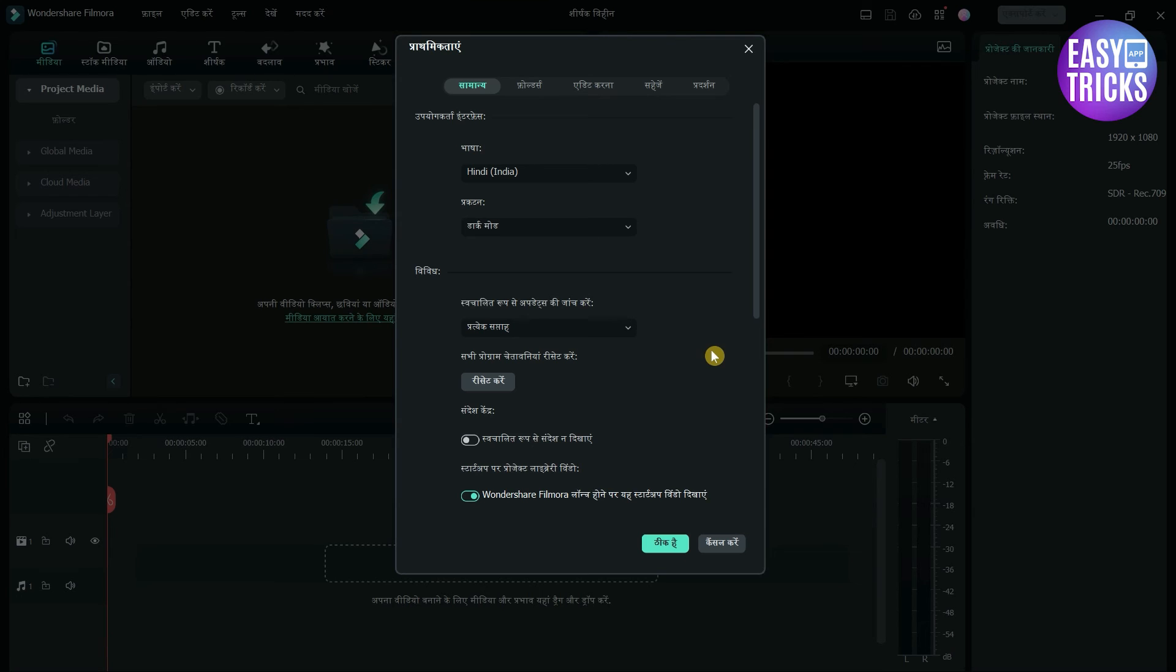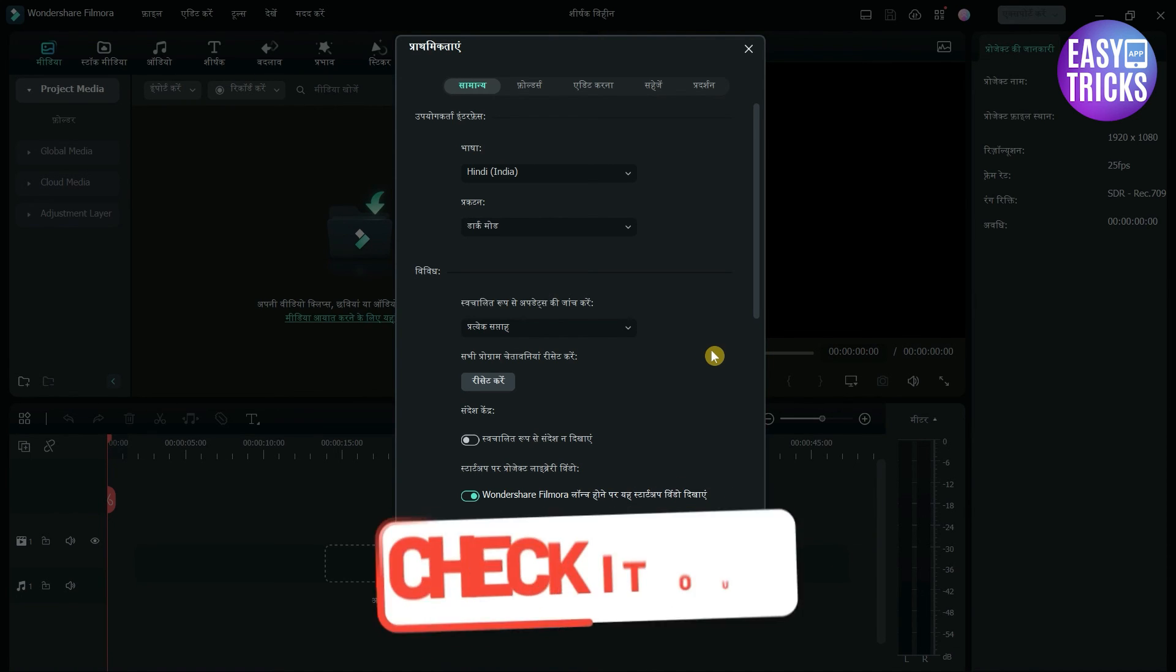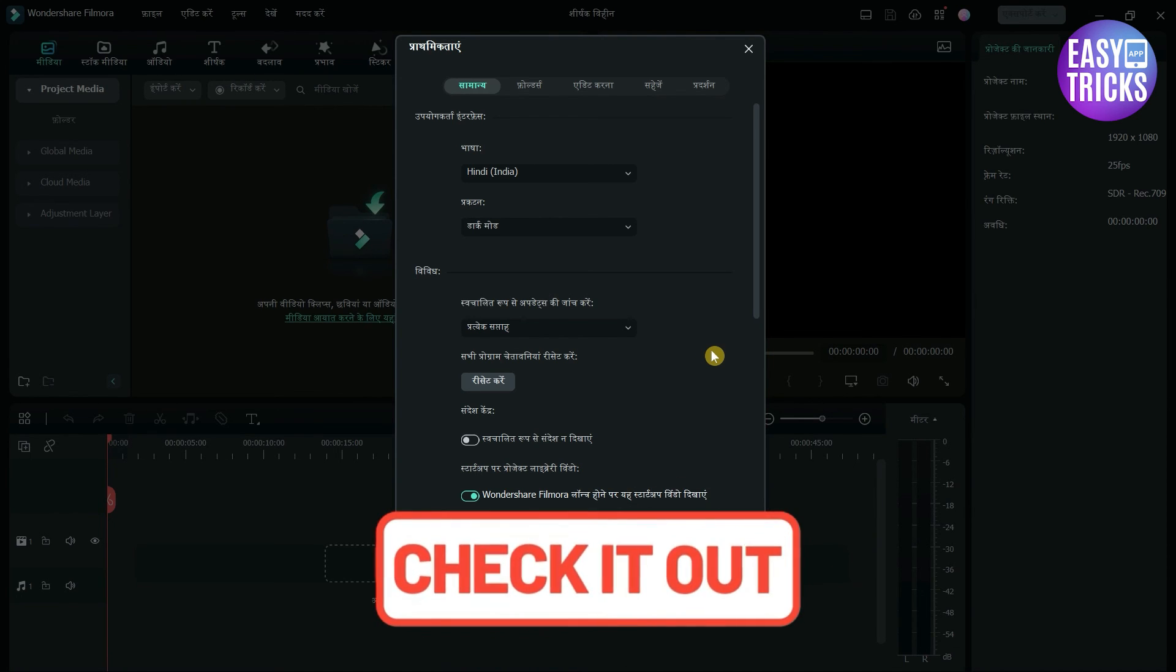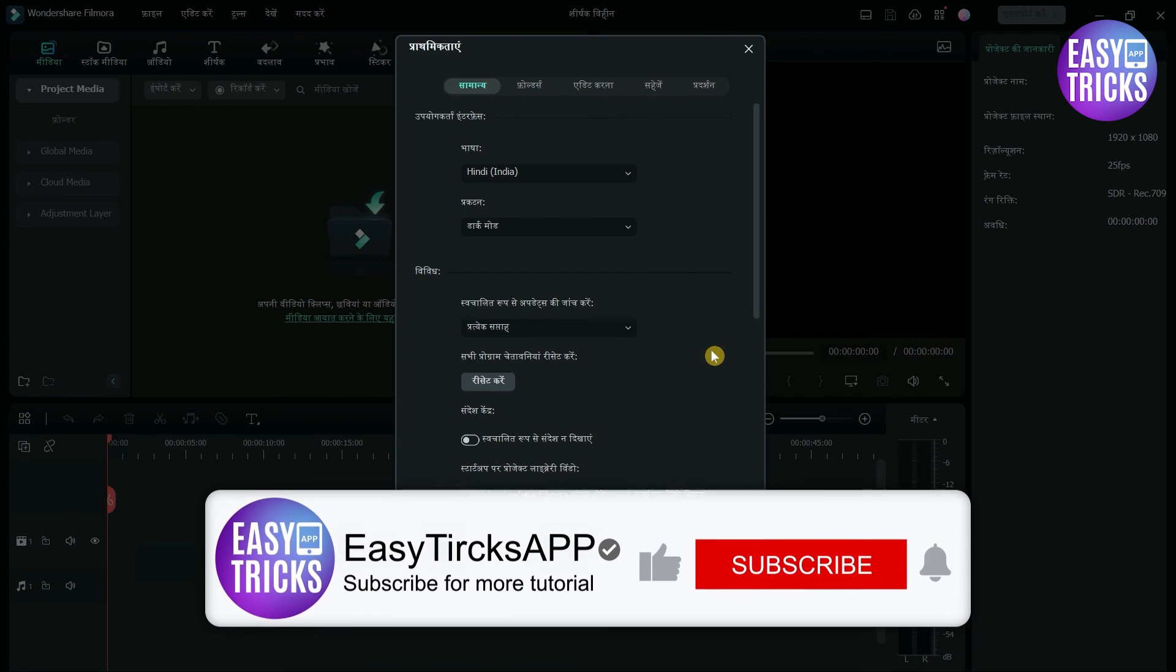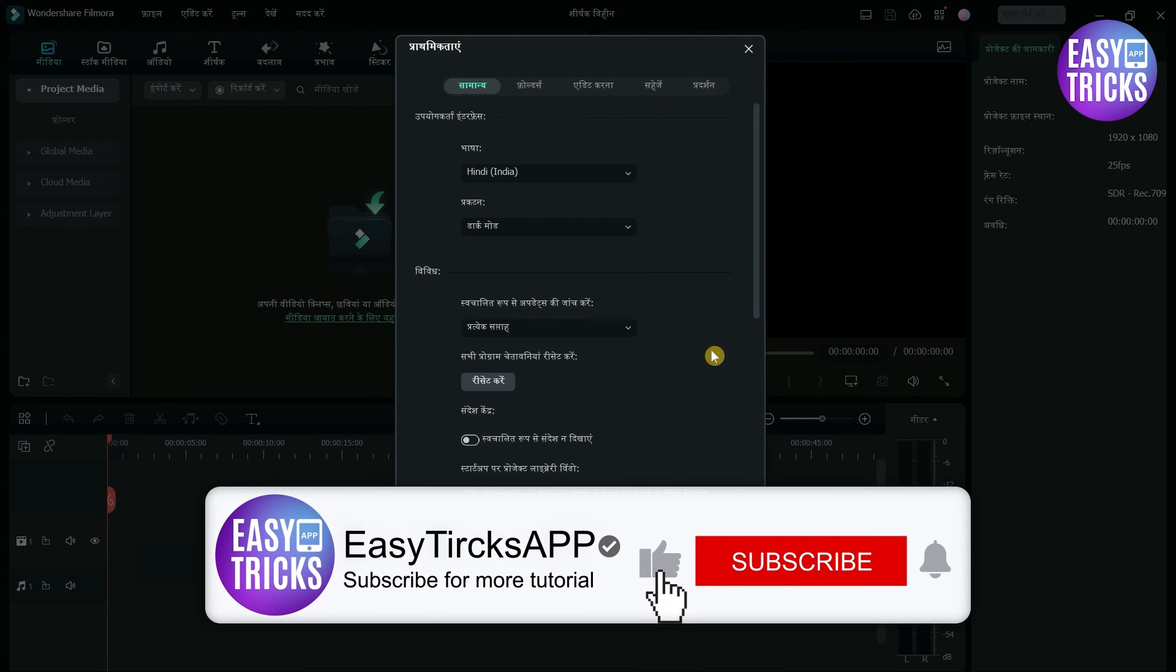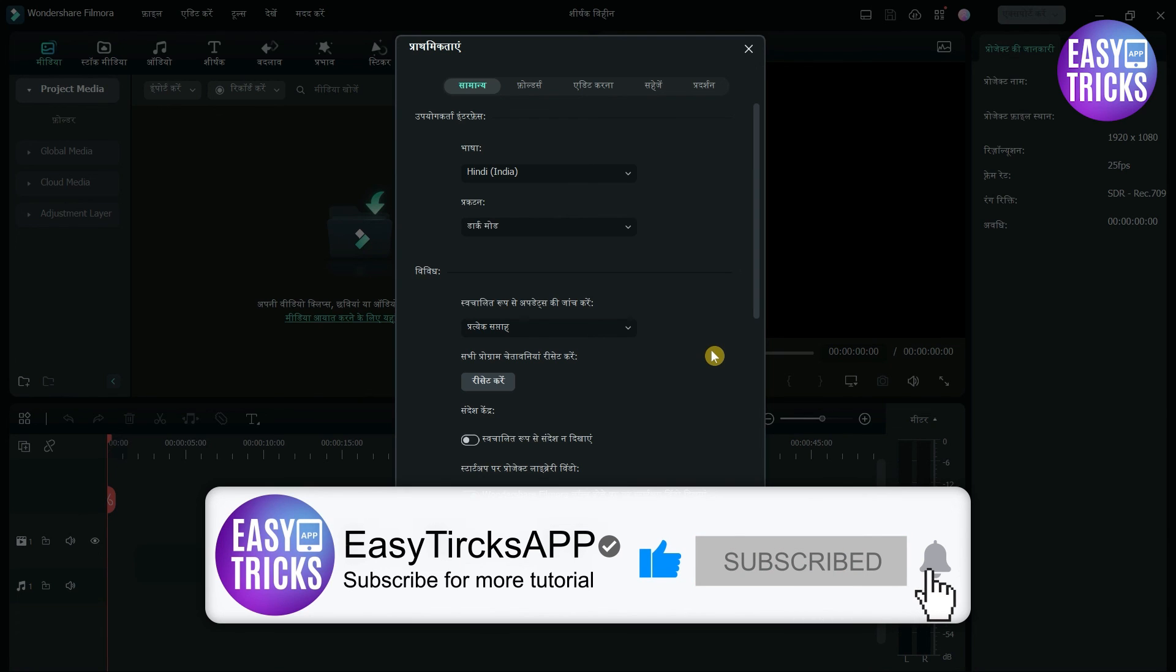So, these were some simple steps to follow. If you want to download Wondershare Filmora, please check out the link in the description. I hope this video was useful for you. If you like videos please share with others and don't forget to like and subscribe.